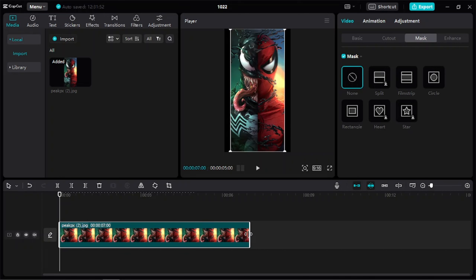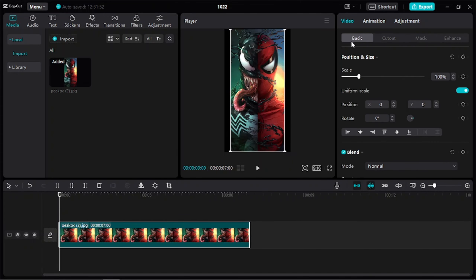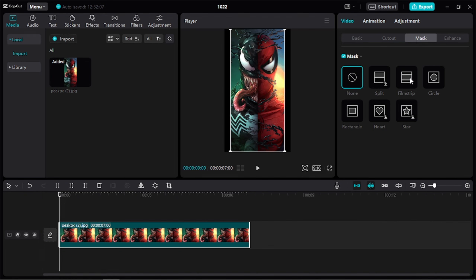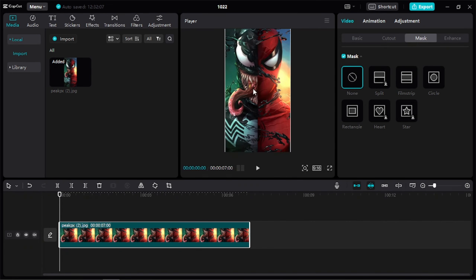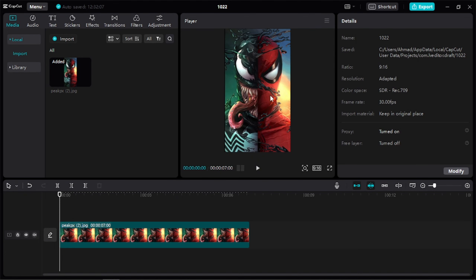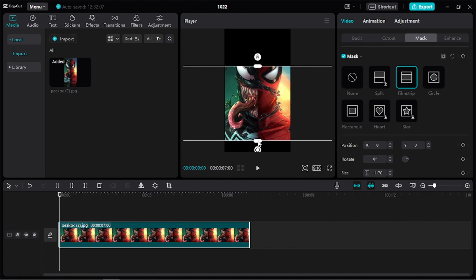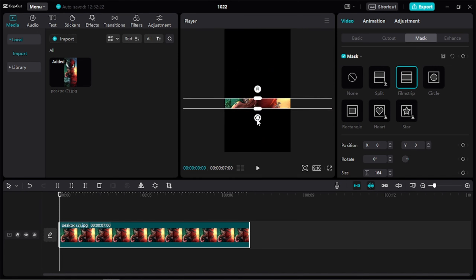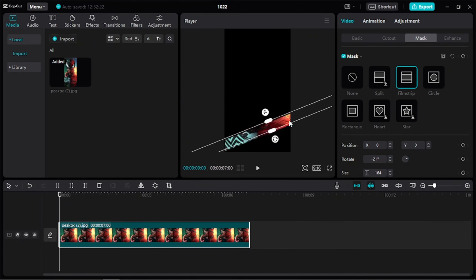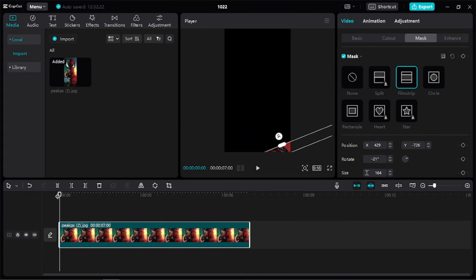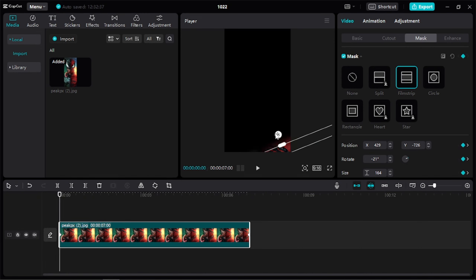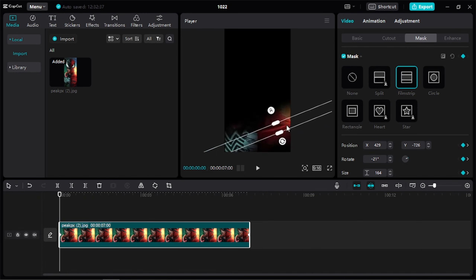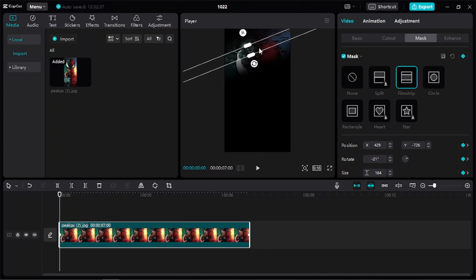To create this type of effect, select the filmstrip from the mask. Then, you have to add keyframes at the start and end of the video. Move your filmstrip according to your requirements to create a good-looking effect.